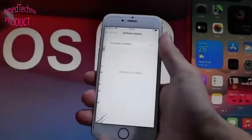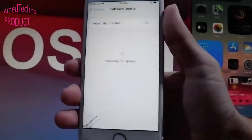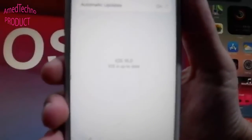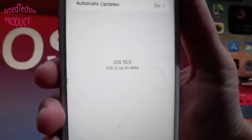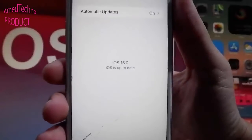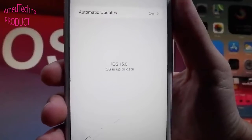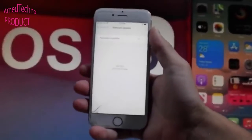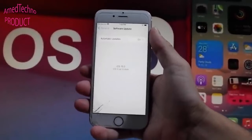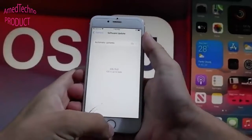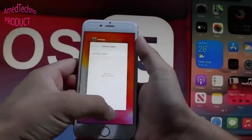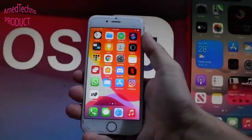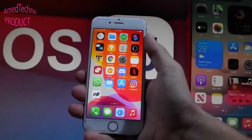This tutorial also works with previous versions of iPhones. If you have a different or previous iOS 15 version it's still gonna work. As you can see, I have iOS 15 right now and I'm gonna go on and jailbreak it.